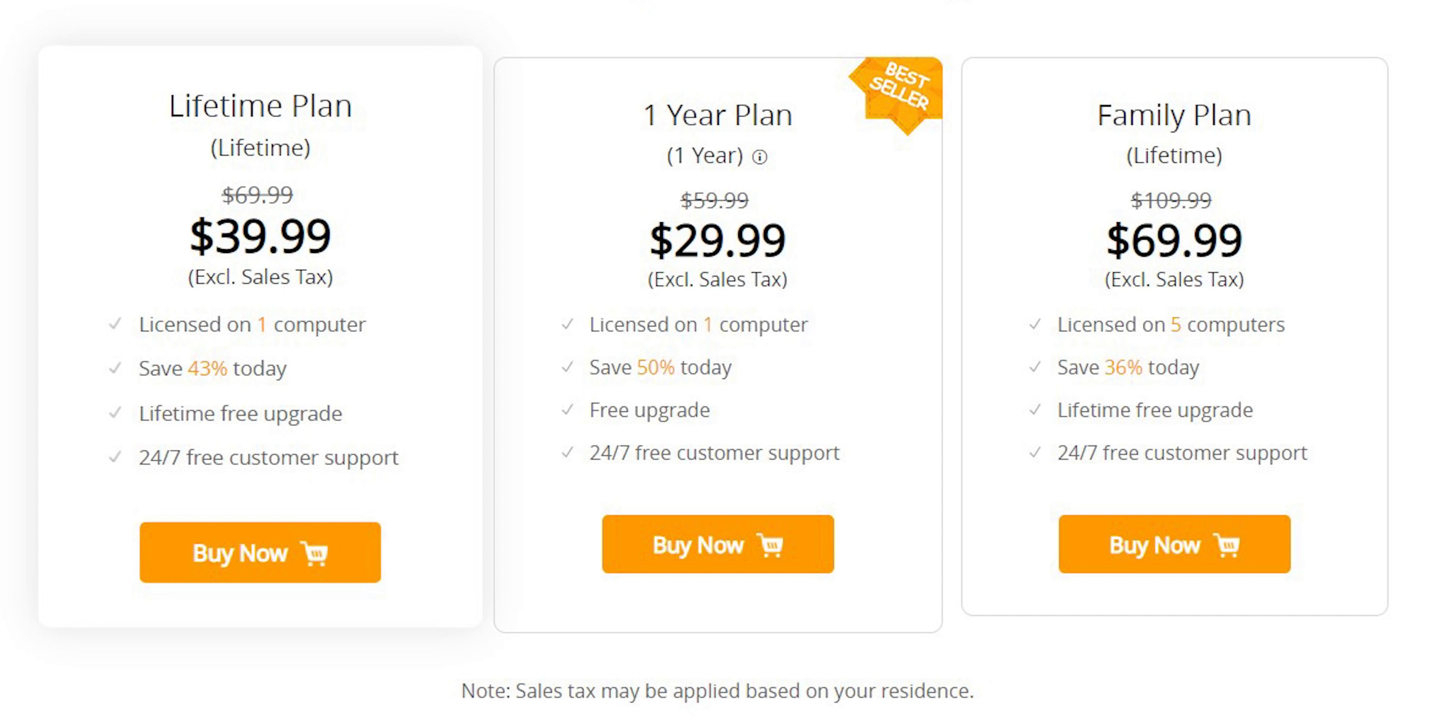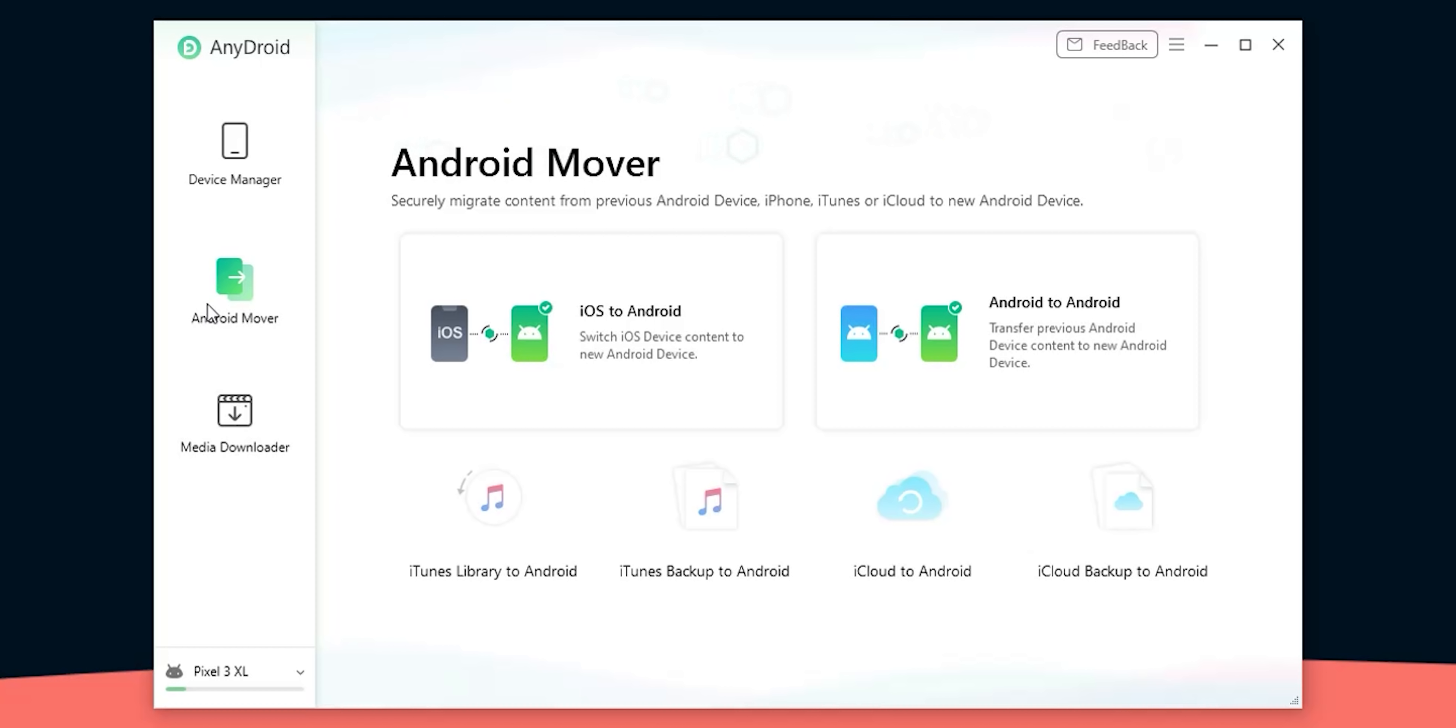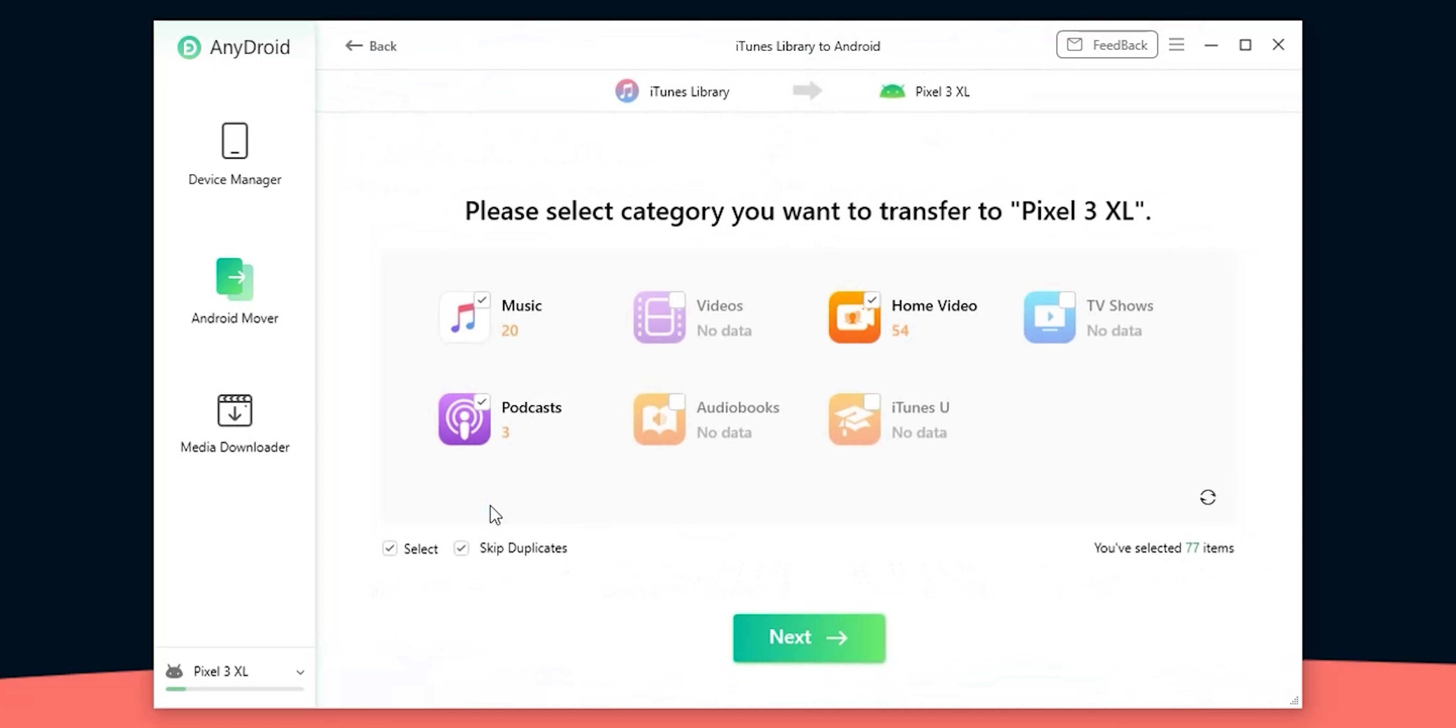Now let's talk about the price. There's a 50% sale taking place right now so you can get a lifetime plan for $39.99, one year plan for $29.99 and both will give you a license for one computer. Or you can get a family plan that gives you a lifetime access plus a license for up to five computers. All the download and the purchase links will be in the description below.